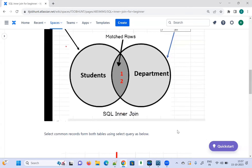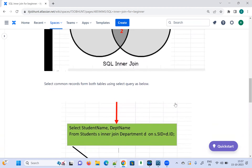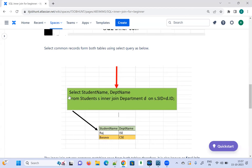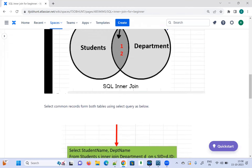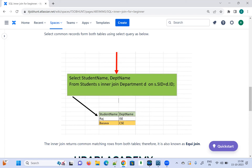SQL Inner Join selects the common records — here IDs 1 and 2. The SELECT query I'm using is: SELECT student_name, department_name FROM student s INNER JOIN department d ON s.S_ID = d.ID. The expected result is Raj and Basawa from the Student table, with department names ISC and CSC — because Raj has ID 1 and Basawa has ID 2.